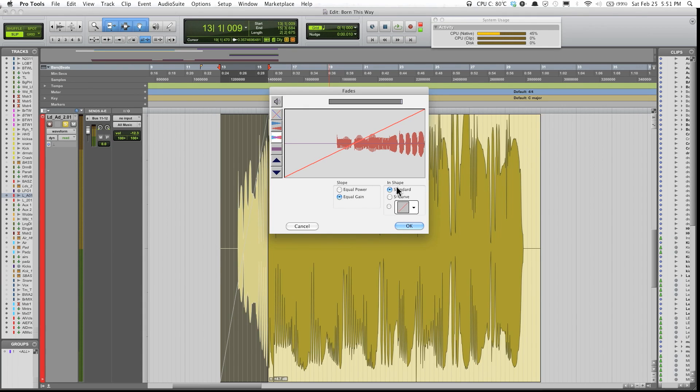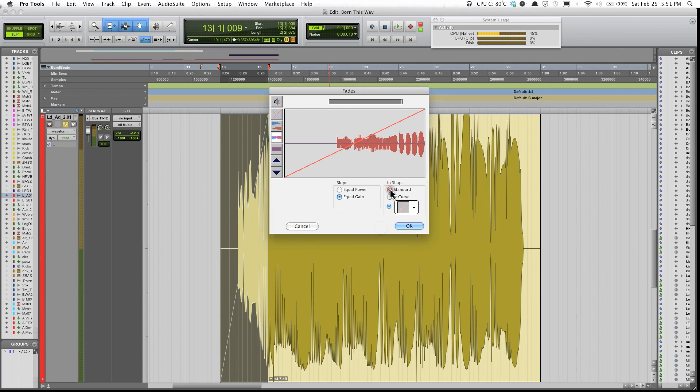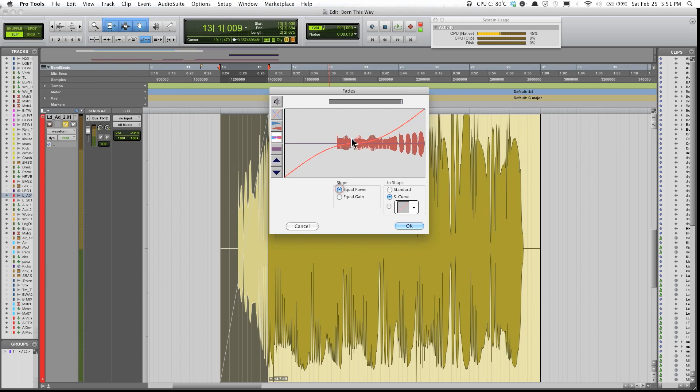Also, in the shape section over here, we have standard, S-curve, and over here you have different types of fades that you can pick from. Standard will just basically be a straight line. S-curve, you see that it creates like an S-shaped type of curve.